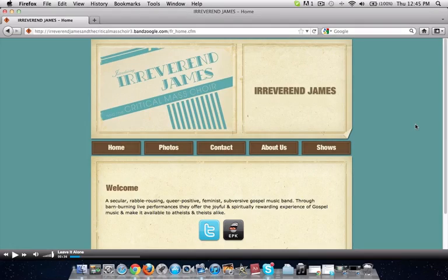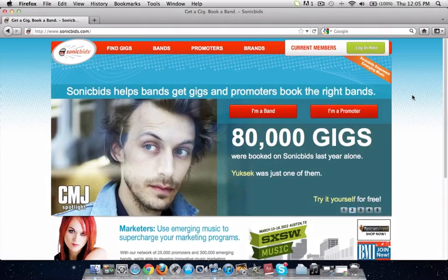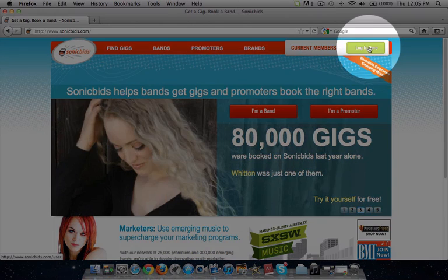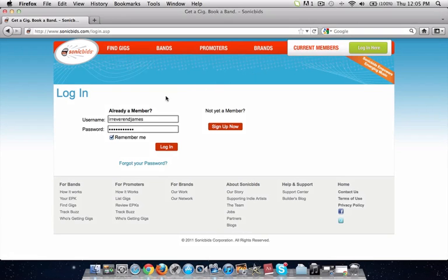To get started, you're going to go to the SonicBids homepage at sonicbids.com. Once you're there, you will click to log into your account. Today we're going to be using the EPK of Reverend James and the Critical Mass Choir, who are a secular gospel band from Montreal, Canada. I've entered their info and we'll log in to their account.